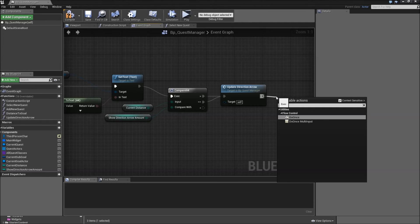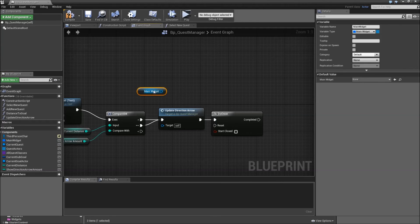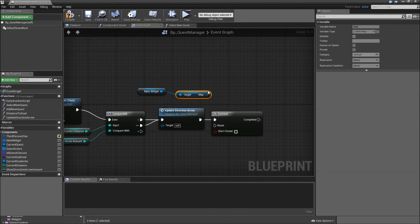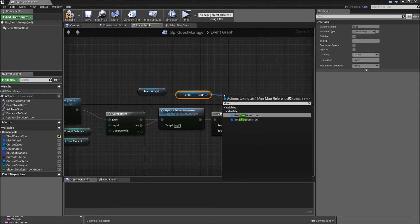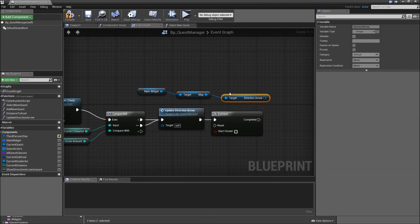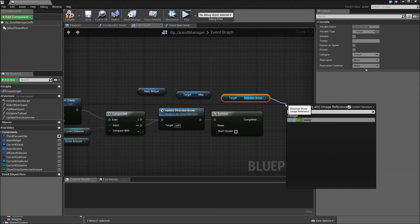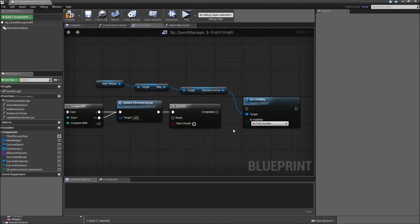In the do once node we will get the main widget, get map, get the direction arrow, and set visibility to hit test invisible. We will show that once because that event will be fired multiple times every time our player moves and we only want to set the visibility once. Then we will set visibility to hidden and reset the do once node so we are able to show the arrow again next time.